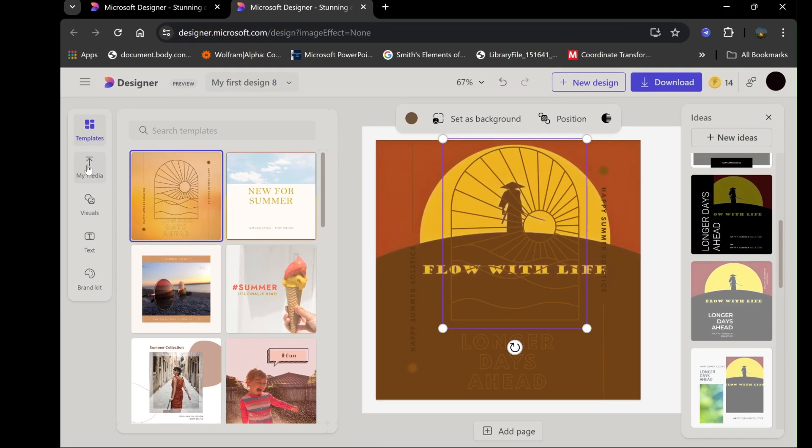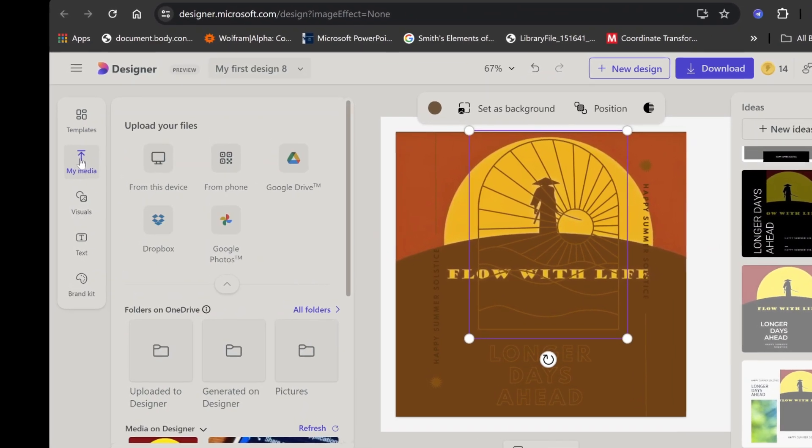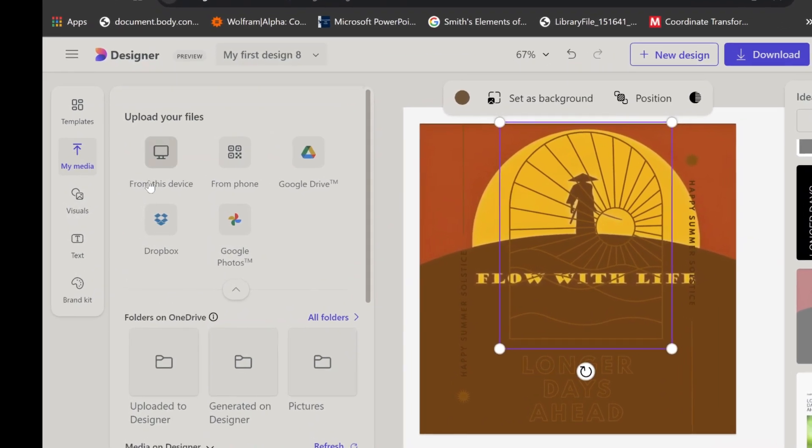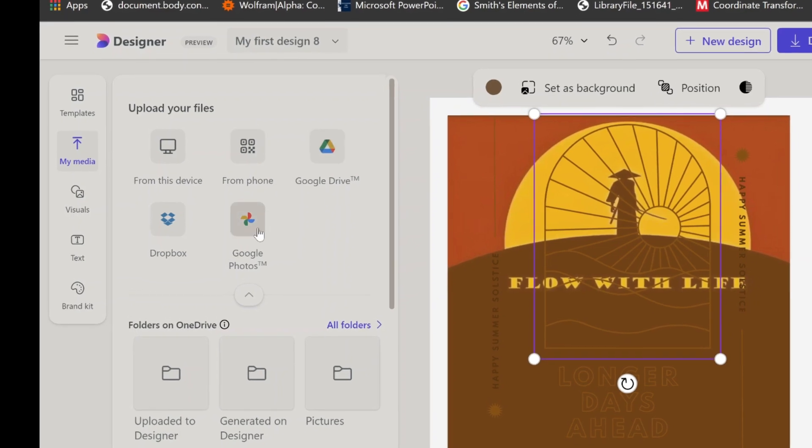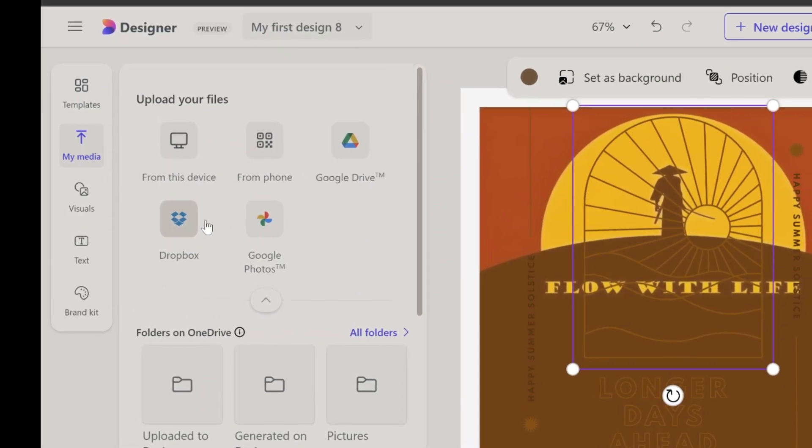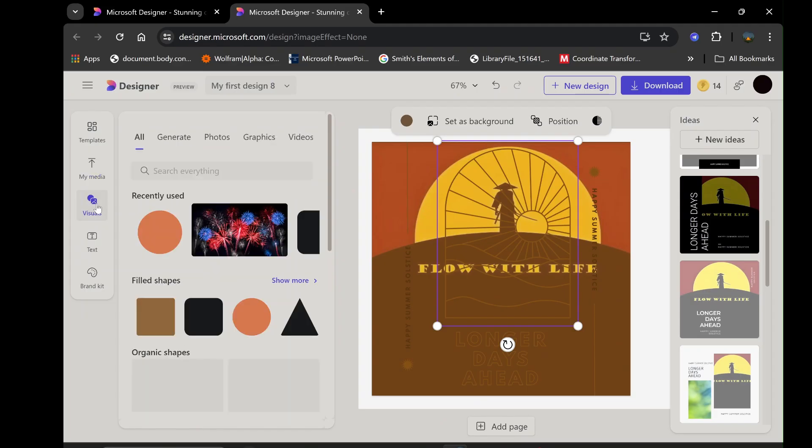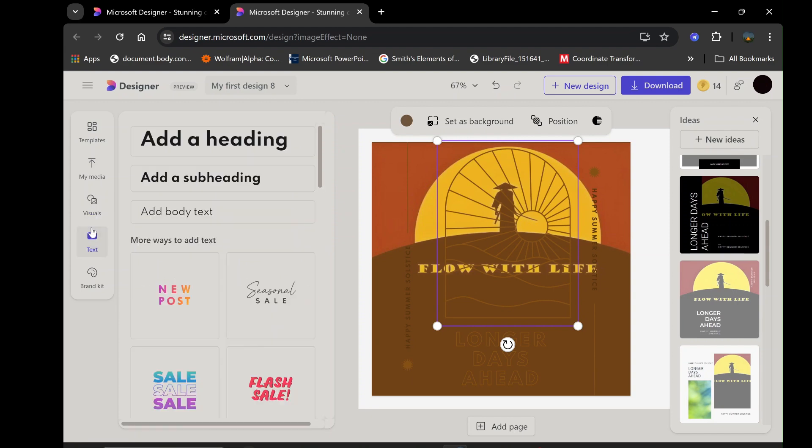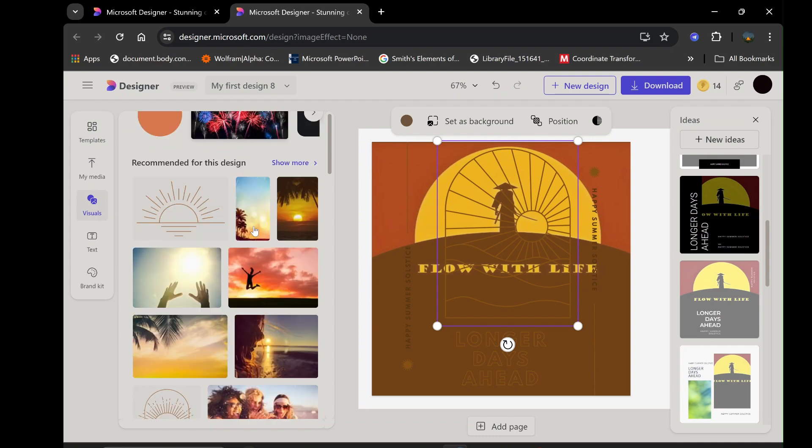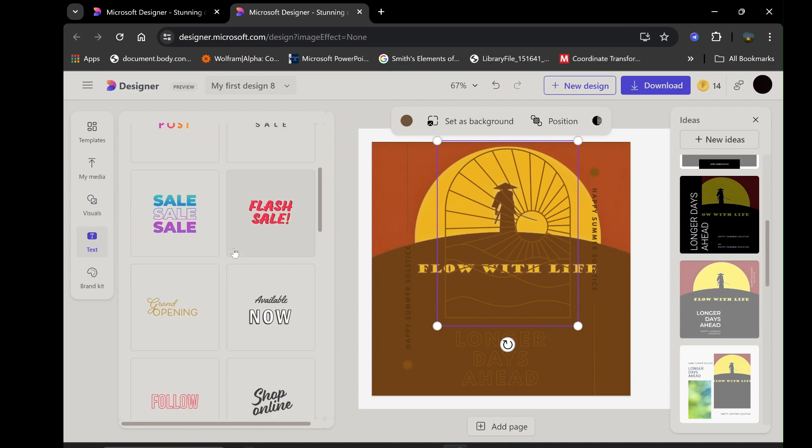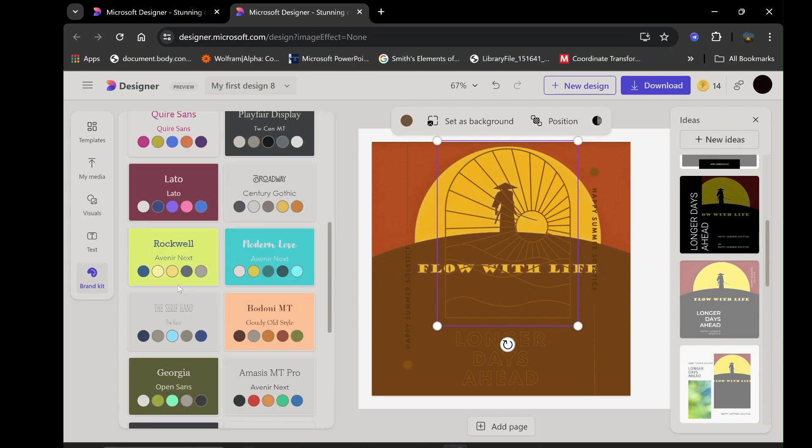The My Media section allows you to include media from your personal collection, adding a unique touch to your designs. You can also customize your project using the visuals, text, and brand kit options. Visuals let you adjust colors, add filters, and enhance the overall look of your image. The text tool provides a wide range of fonts and formatting options, while the brand kit helps maintain consistency by applying your brand's fonts and colors.